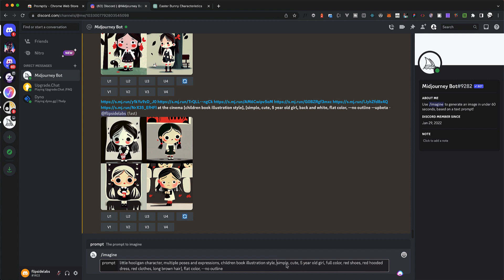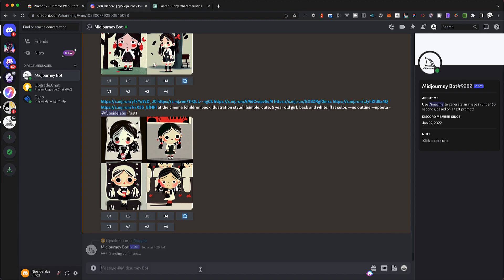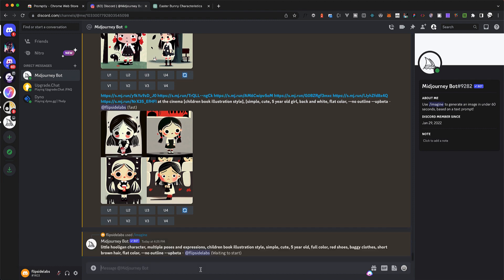I want it to be simple, cute, for five-year-olds. I'm going to remove 'girl,' full color. I can keep the red shoes. I'm going to remove the red hood dress. I'm going to say it's baggy clothes, short brown hair, light color, no outline. And to have better quality because it's for a book, I'm just going to add 'upbeta' at the end. Let's try with this.